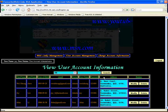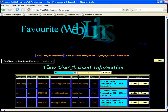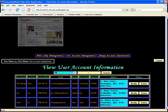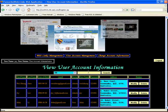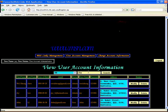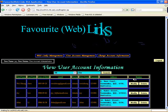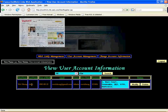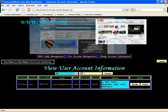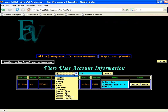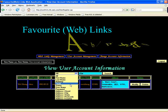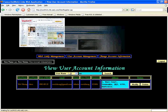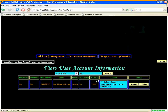If you want to search something, you can use the search engine to find information from the database regarding user accounts. You can type 'C' or 'W' (starting with W) to search. The results will include entries containing the C or W character. If you want to search by username, you can type 'J' and the result will return the J username.